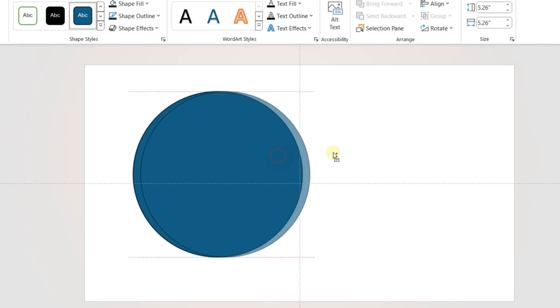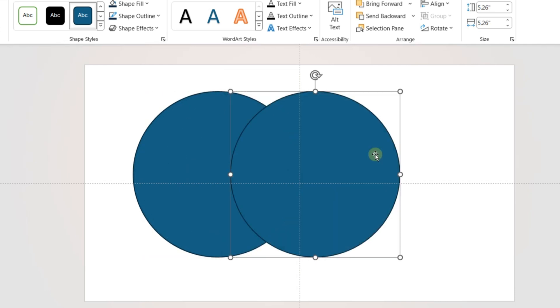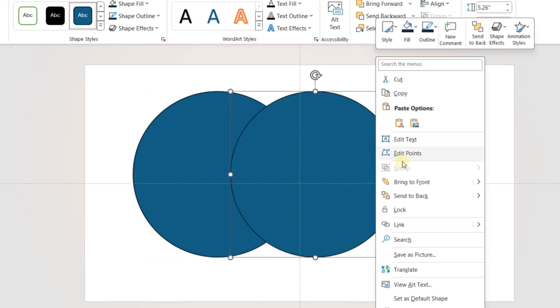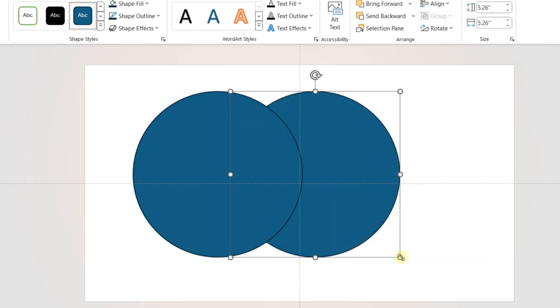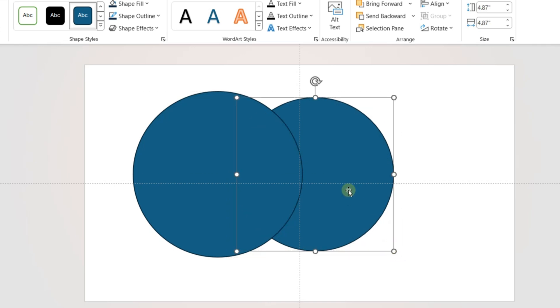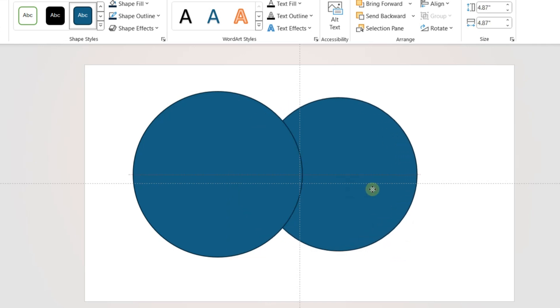Press Ctrl and Shift and drag to create a copy of the circle. Send the new circle back. Decrease the size of the new circle while holding Ctrl.